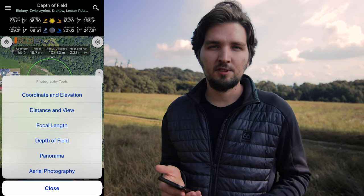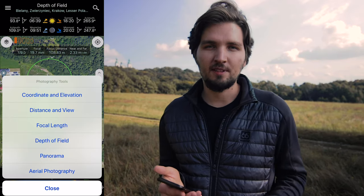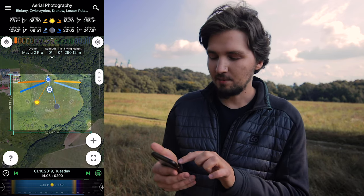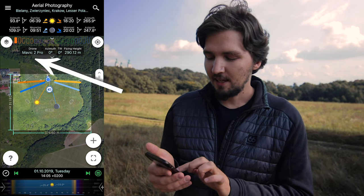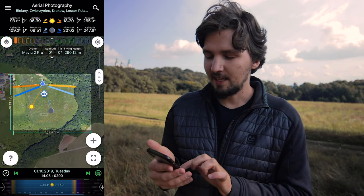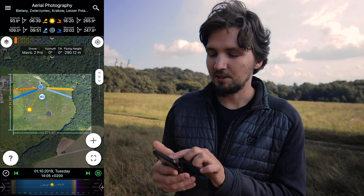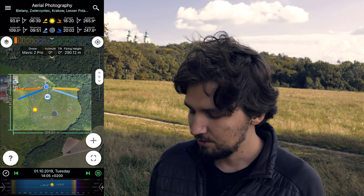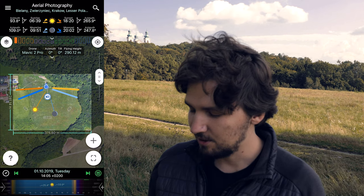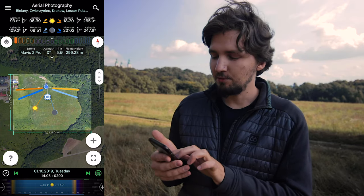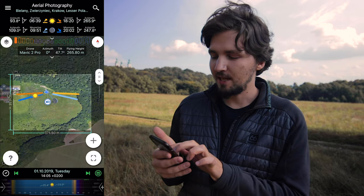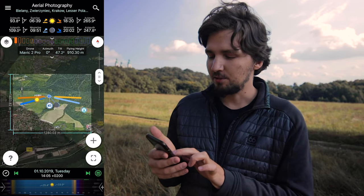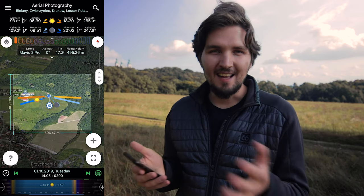We also have aerial photography. So if you are interested in photographing with your drone, you can go into aerial photography. I have my Mavic 2 Pro set here. I can move it around and see what the drone will see at 290 meters above — you can change meters to feet in the settings, of course. If you swipe down or up with two fingers, you can change the tilt angle, and that way you can frame your drone shot right within the app. Amazing, right?